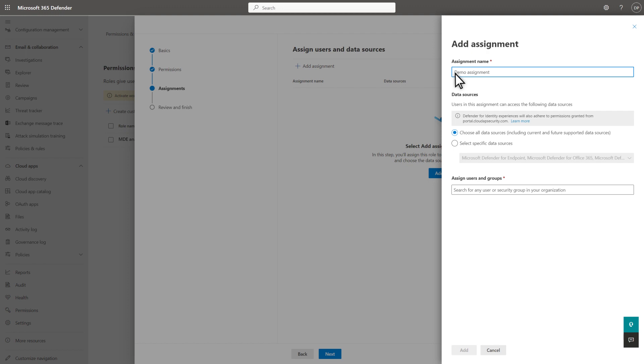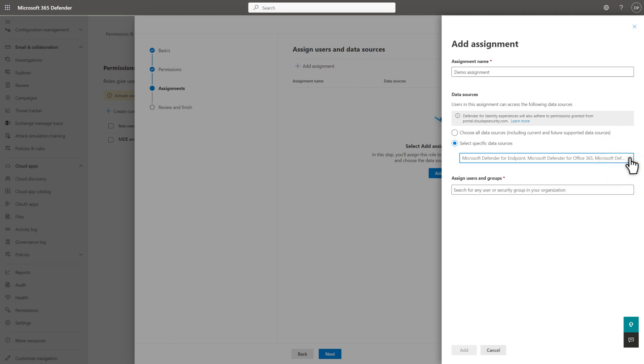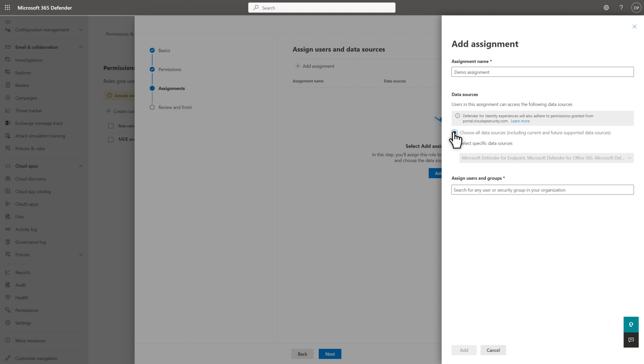That includes any data sources that we might add in the future. Otherwise, you can choose Select Specific Data Sources, and then choose the data sources it can access. I'll select Choose All Data Sources for this demo, so I don't have to update this role when we add a new data source later.